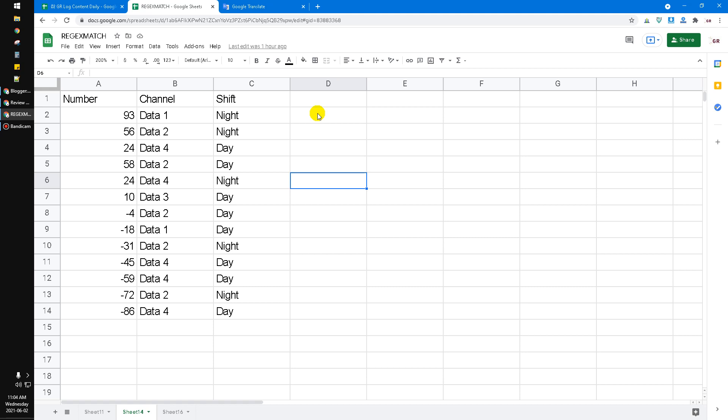I forgot what the other functions are, but any kind of regex is now only available on Google Sheets, not on Microsoft Excel. One practical function to use regex match is using the filter function.